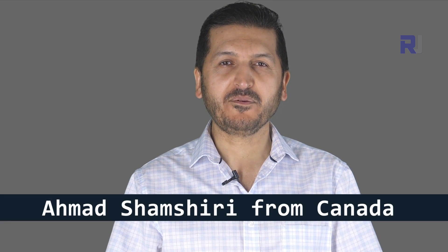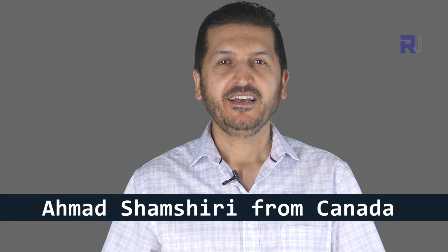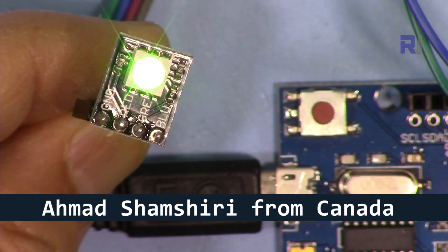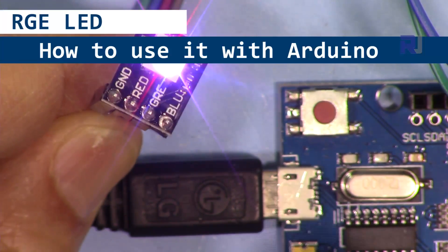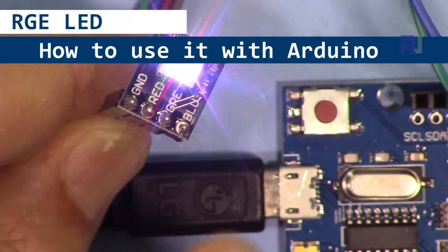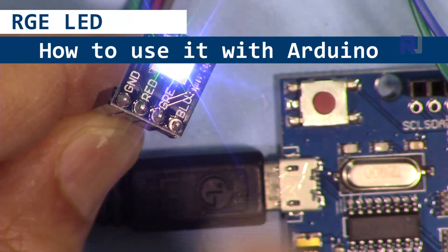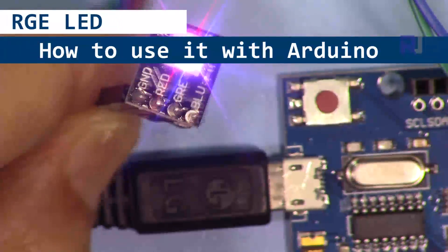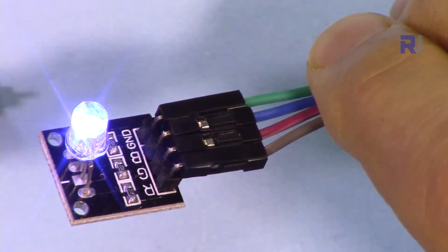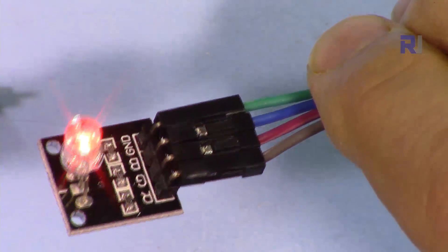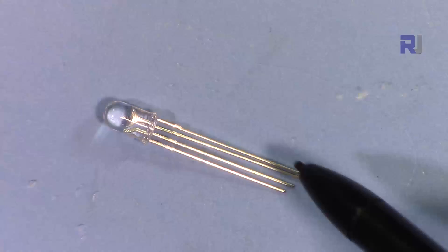Hi, welcome to an Arduino tutorial from Robojax. My name is Ahmad Shamshiri. In this tutorial, I'm going to show you how we can control an RGB LED using Arduino to get different colors using this RGB LED module or a standalone RGB LED like this.